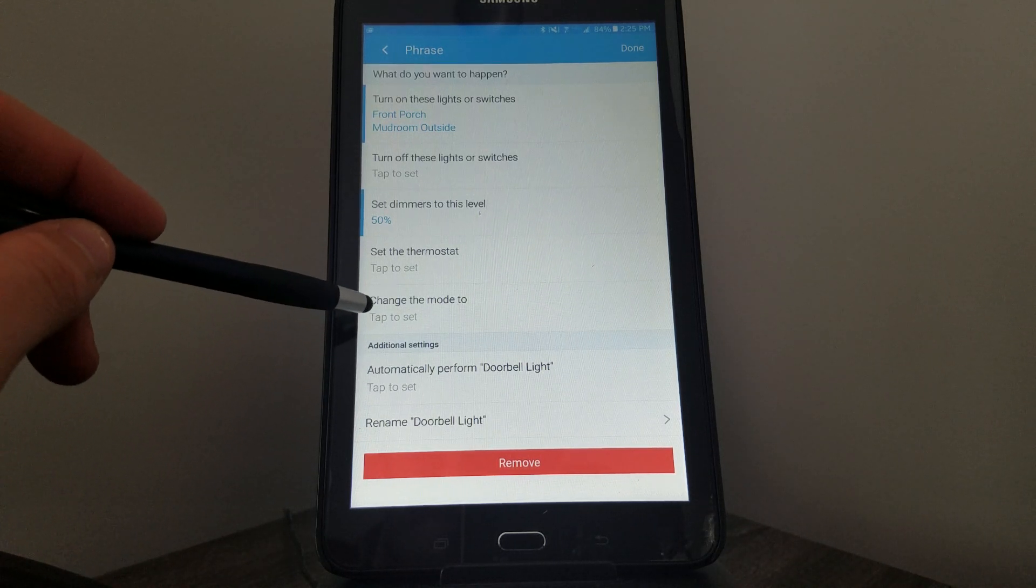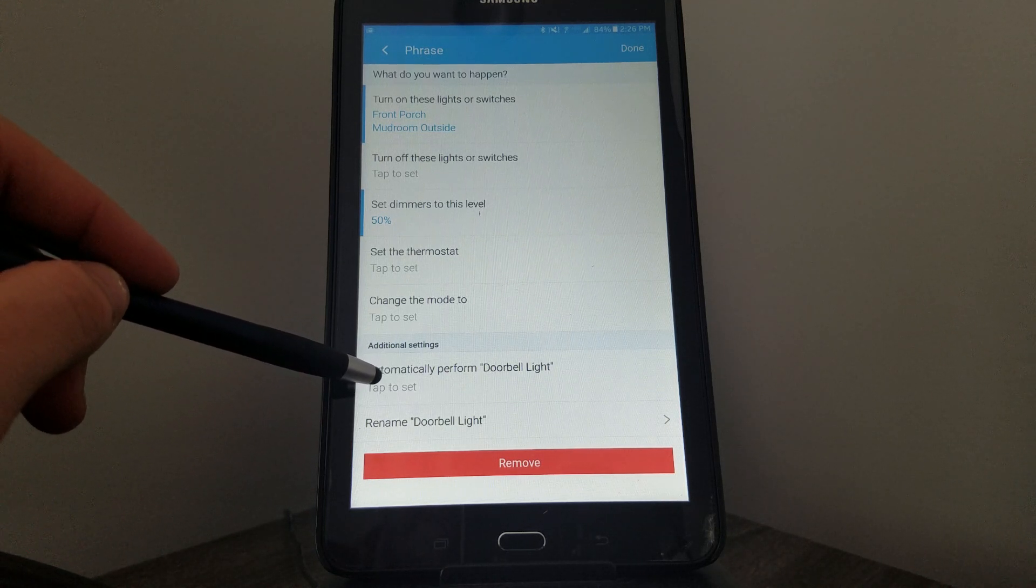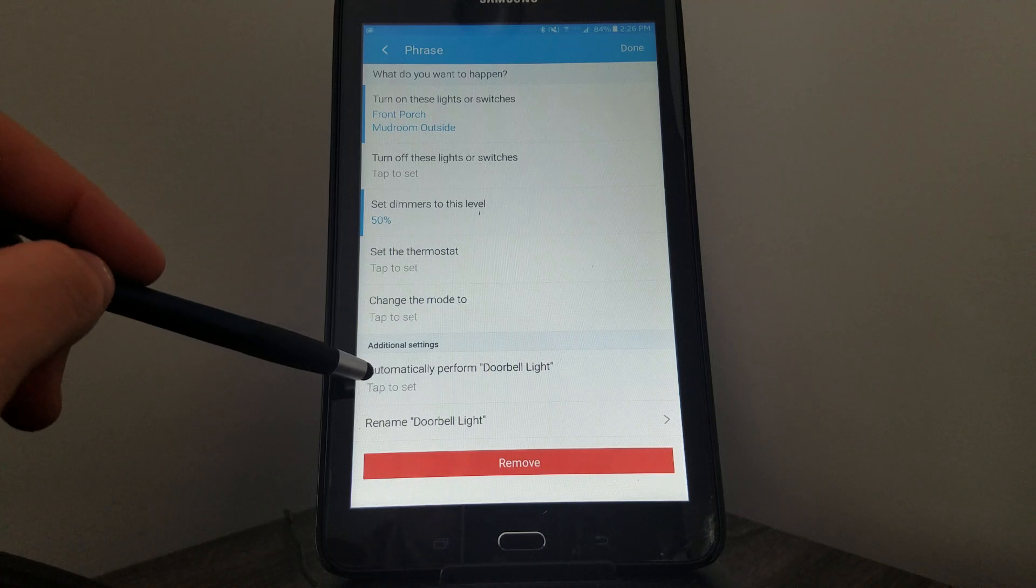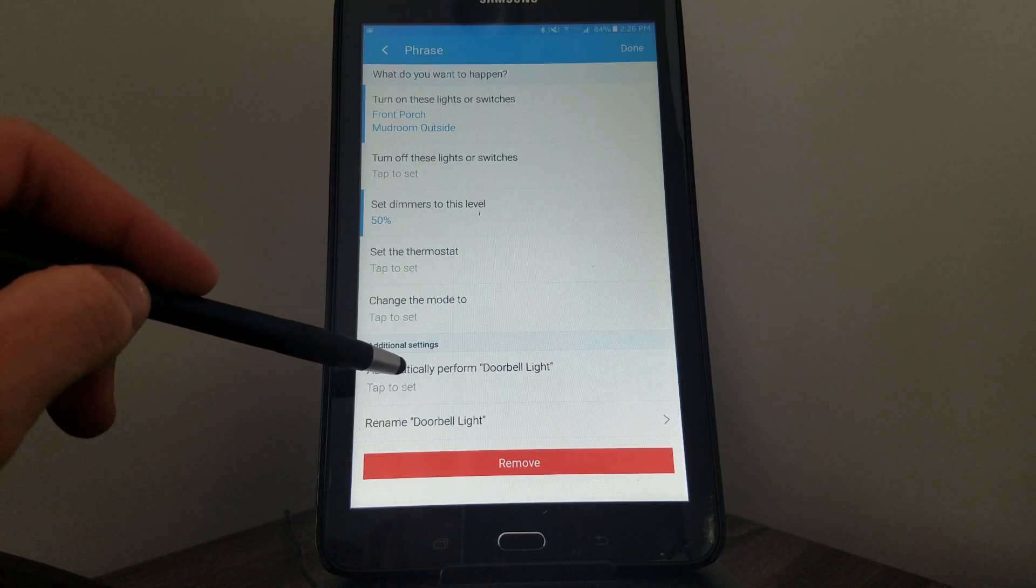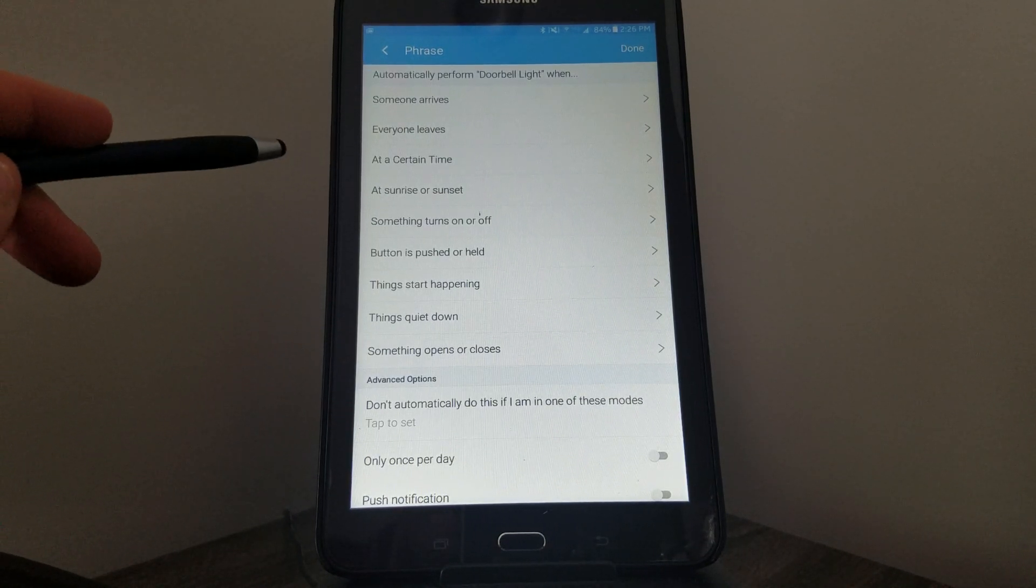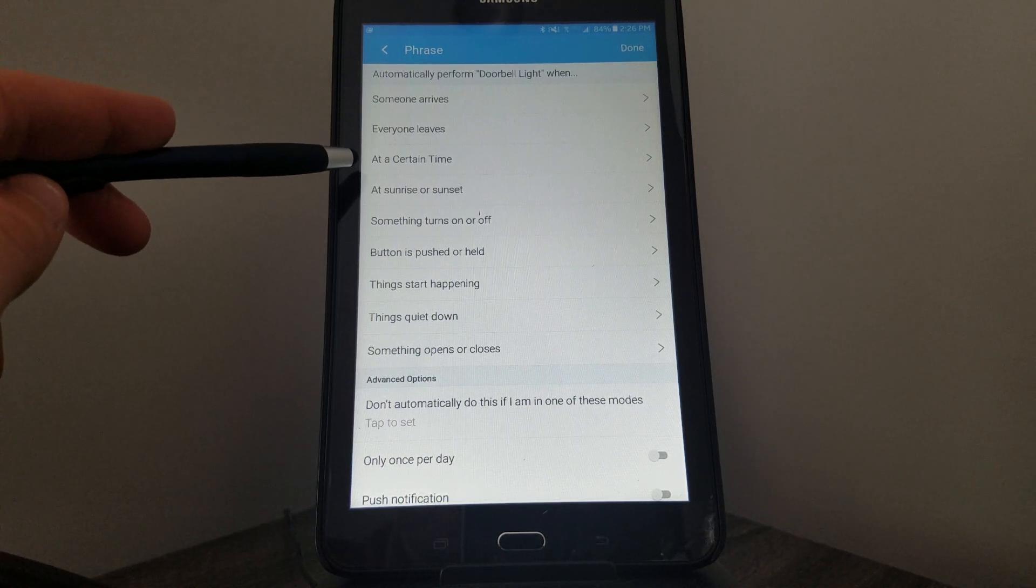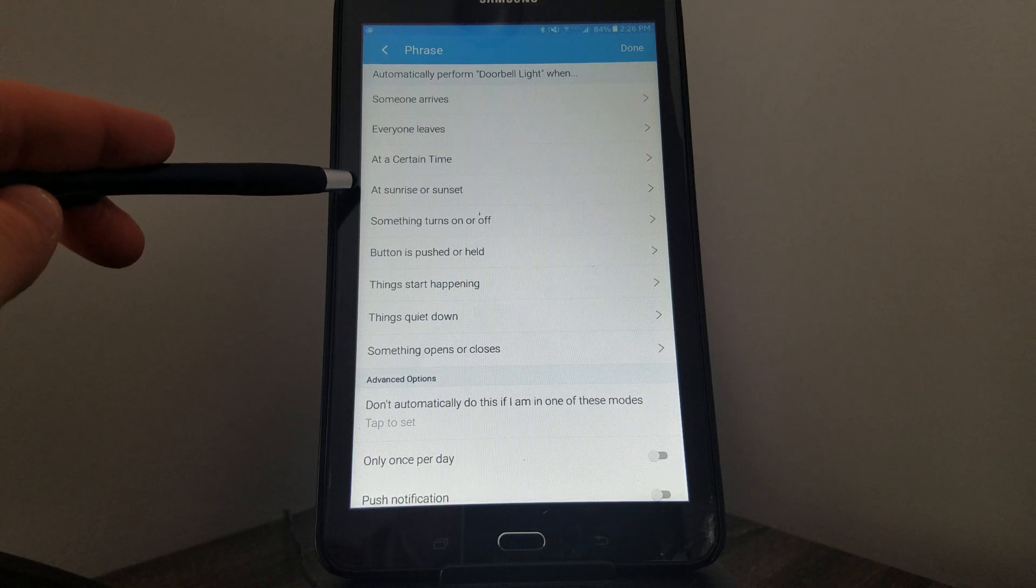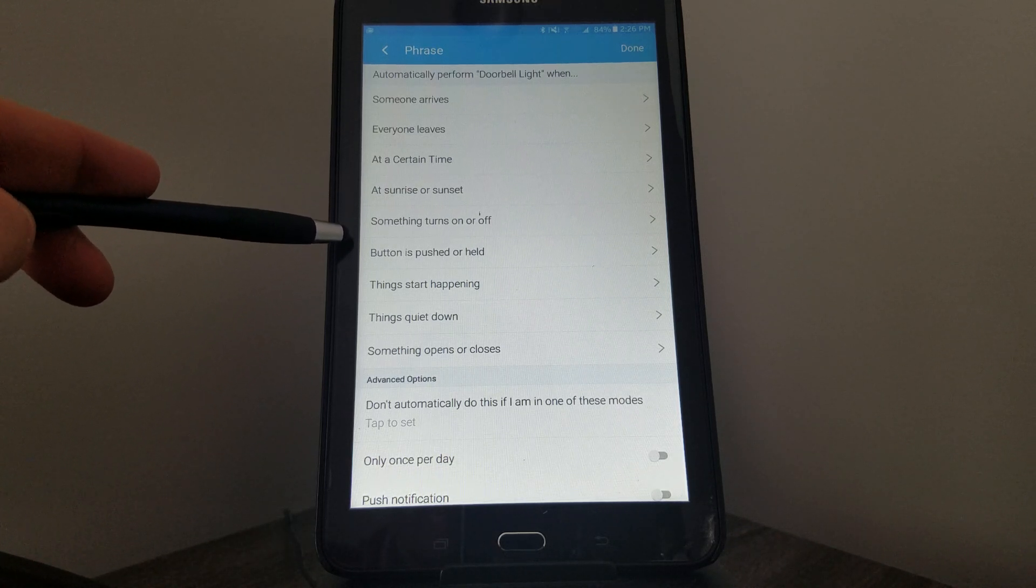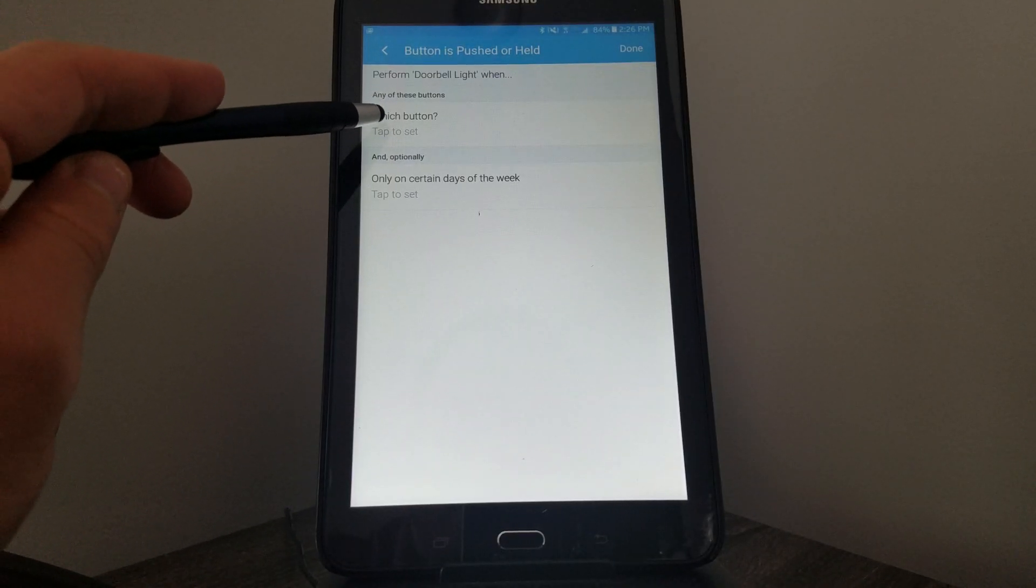The automation is where I need to set that when someone actually clicks the doorbell. We haven't done that yet. All we did so far was choose what we want to happen—we haven't set the trigger yet. So you click on Automatically Perhaps. The most common automation is usually if someone arrives or leaves the house, or at a certain time, maybe at sunrise or sunset. In this case, I'm going to go down a little further and click If a Button is Pushed or Held. In this example, I only have one button.